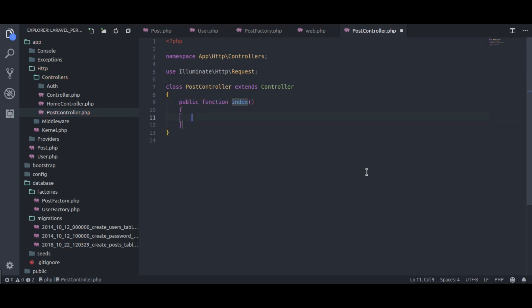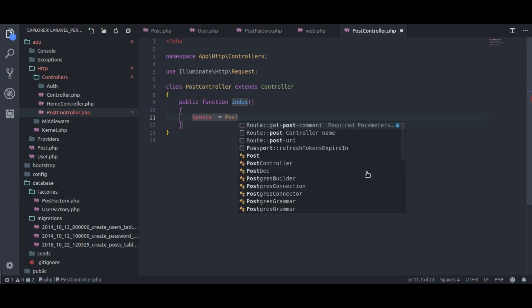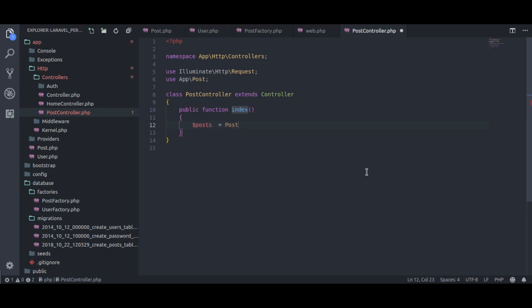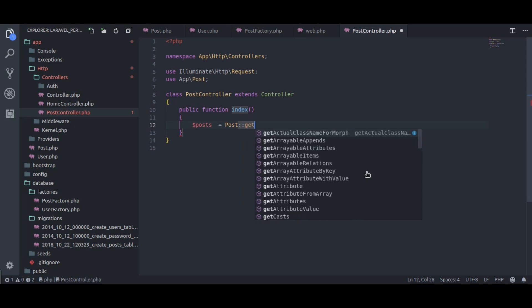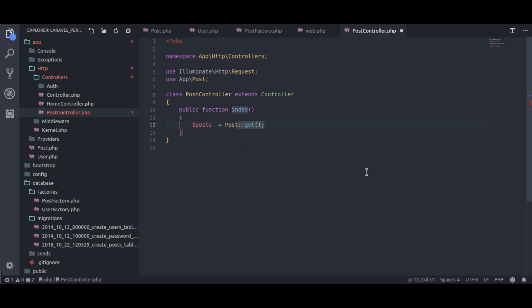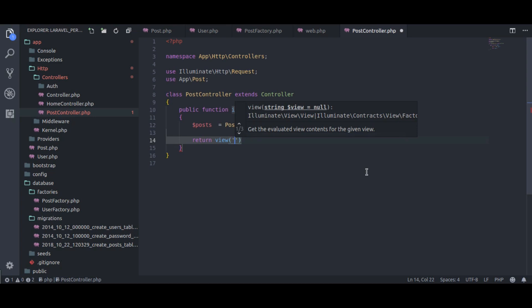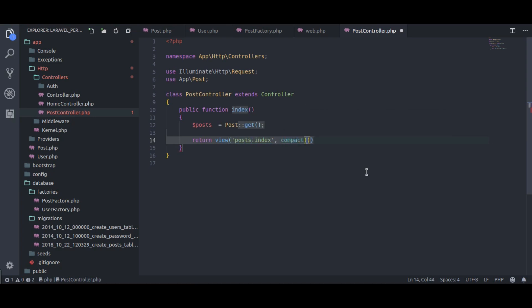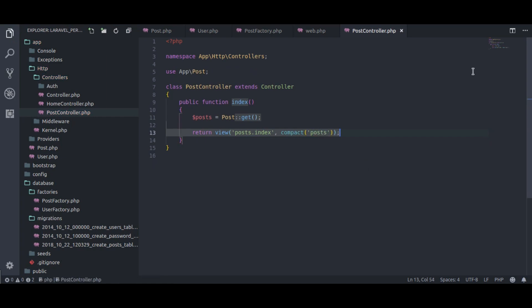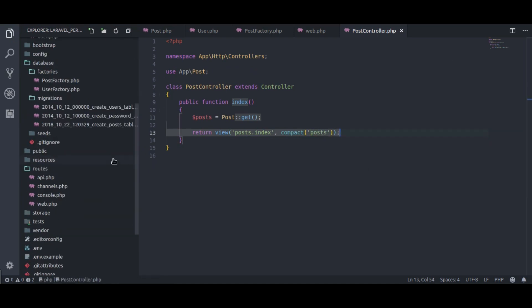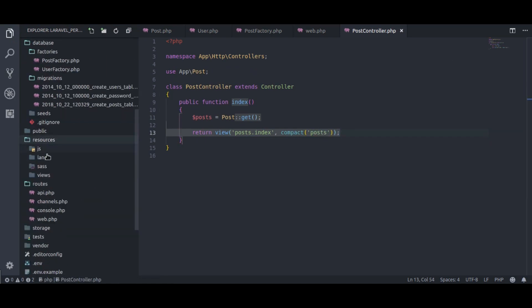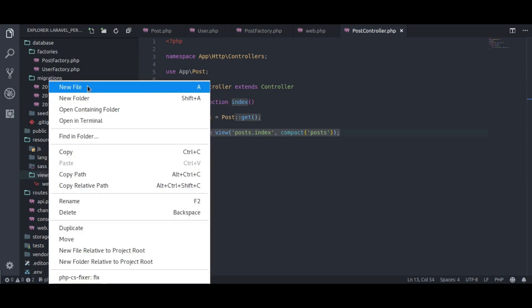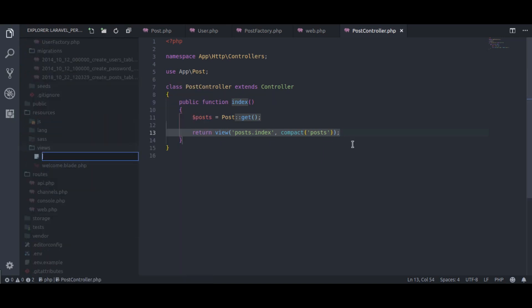Here, I am fetching all the posts. Then, return post index view and pass post to that view. In resources view directory, create post index.blade.php.